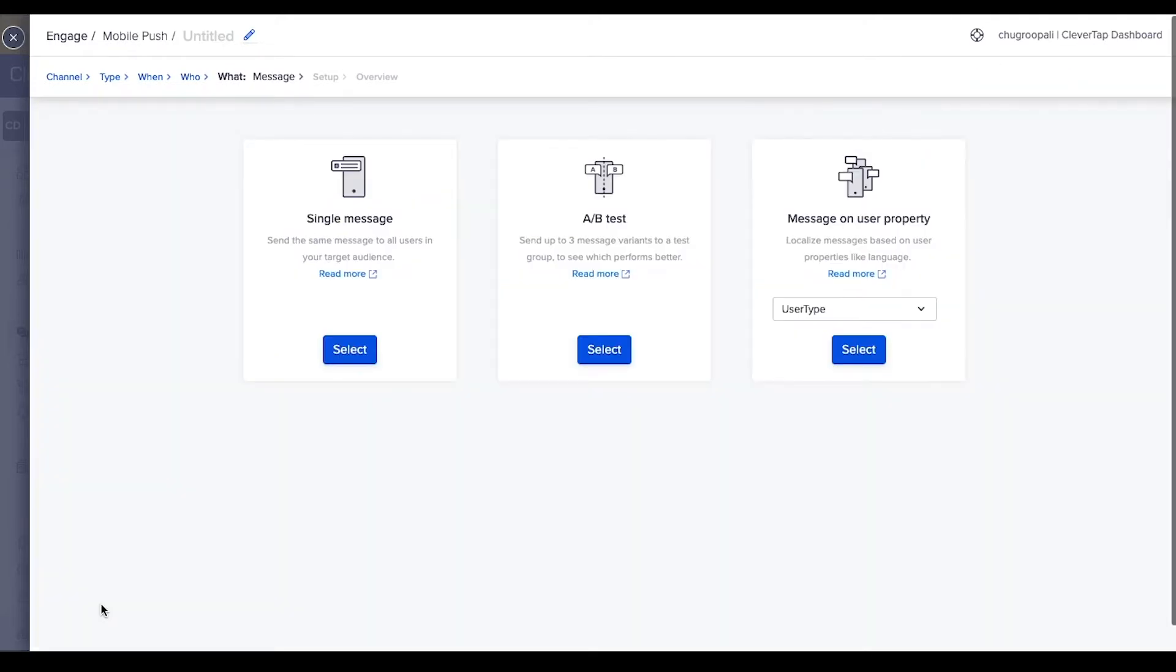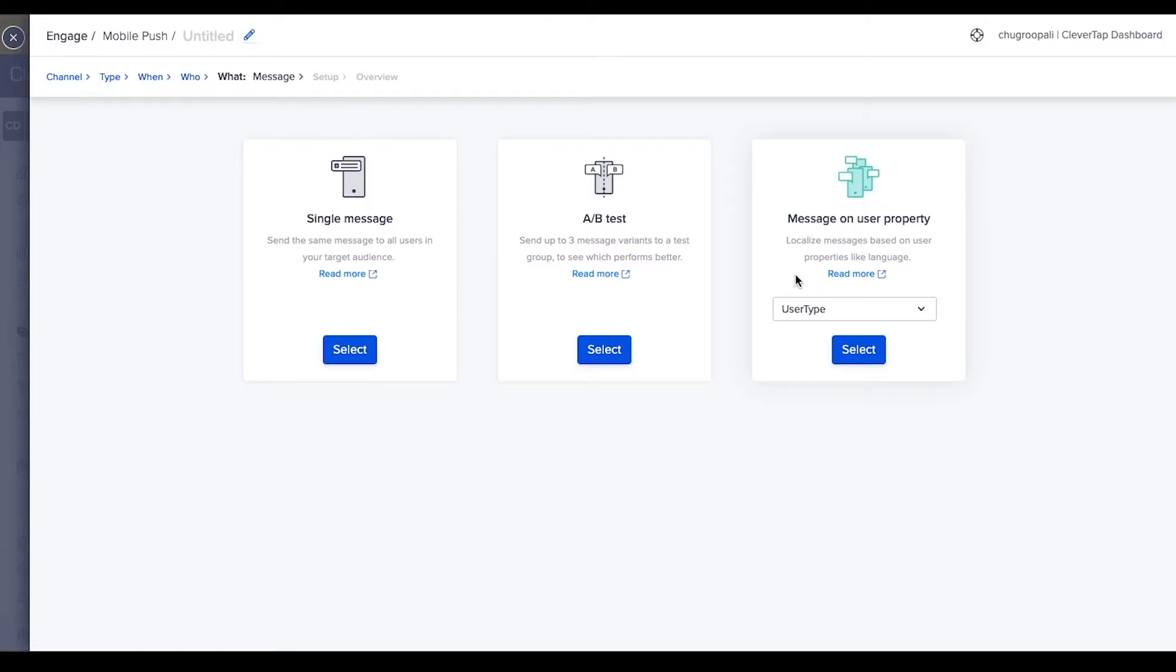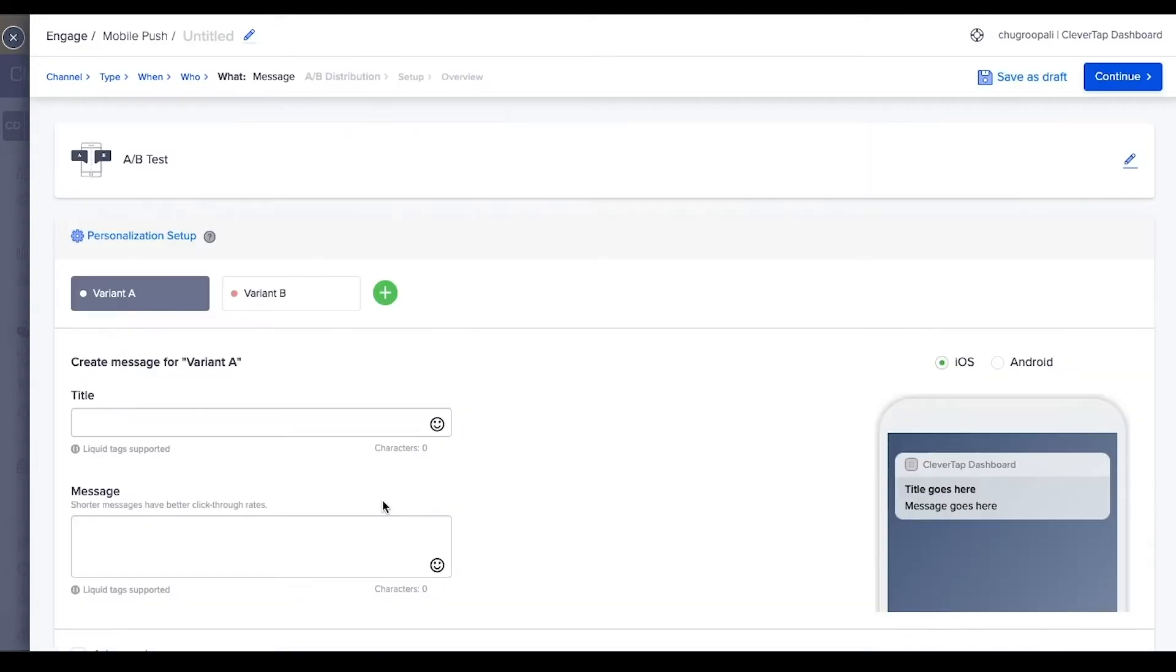Create a single message by clicking here. This option lets you A/B test the message with up to three variants. The third option lets you personalize messages based on user properties such as name, location, language. For example, send different messages to users whose preferred language is English and French without creating multiple campaigns for different languages. Let us explore the A/B test functionality.